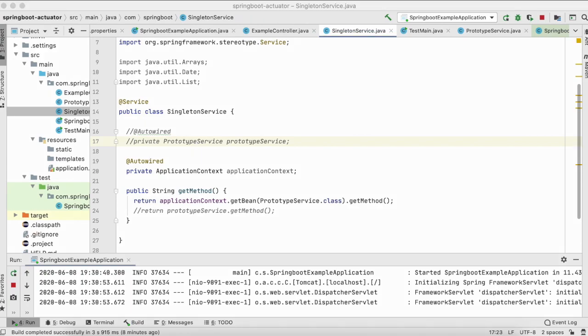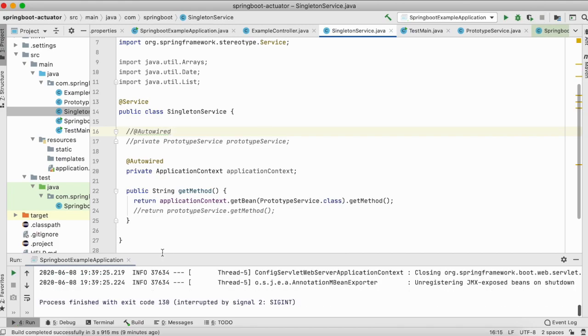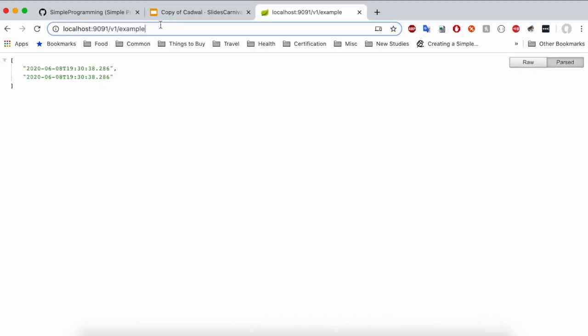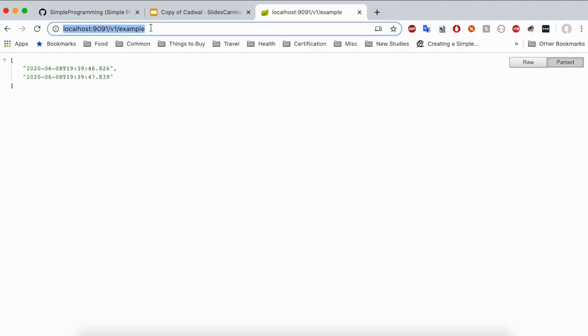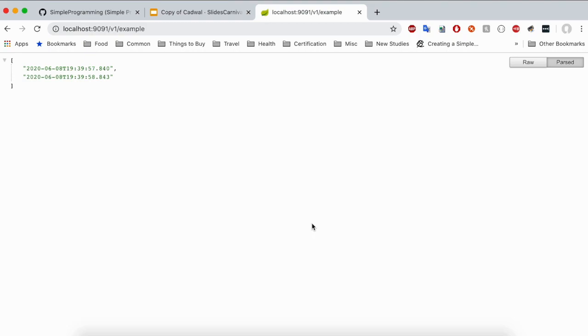So what is it exactly doing? It's going to programmatically retrieve the beans by calling the application context dot getBean. Let me stop the server and rerun it. Okay, the server is up. Let's go to a browser and refresh this URL. Now do you see the difference? We have 39 and 46 seconds and 39 and 47 seconds. Let's again refresh it and we got a different date time now - 39, 57 seconds and 39, 58 seconds. So now it is working, so we have addressed this issue.